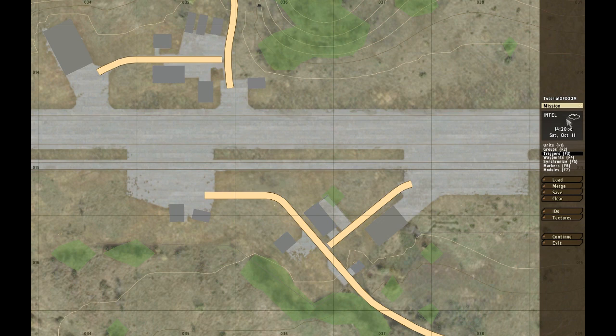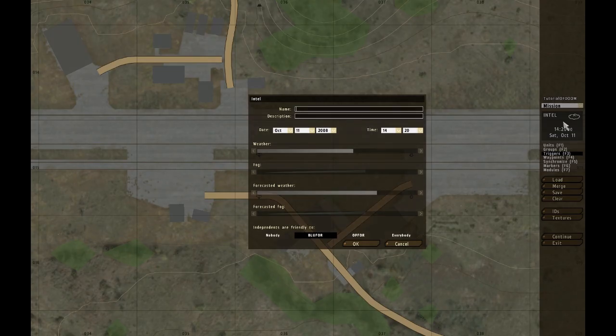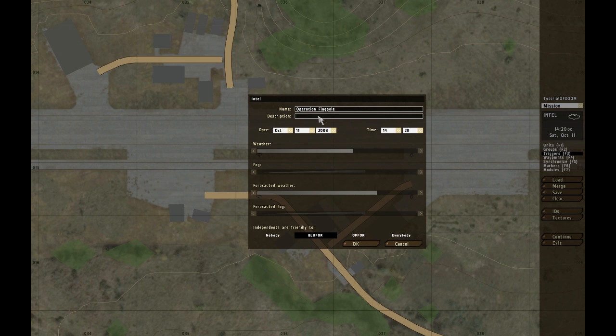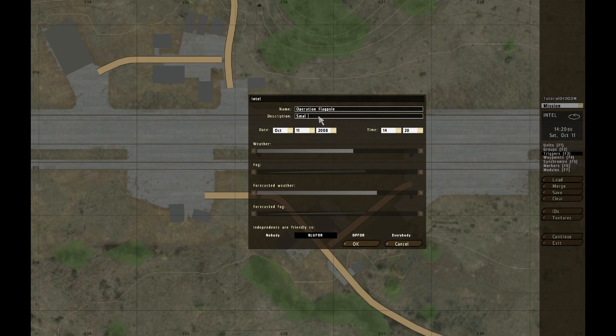Intel, it's this box here. You can click it and then you can change the name of the mission. This name will be the name that the player sees when he presses that scenario, it's going to see Operation Flagpole. And the description, that's going to be the mission's description of course, just a small definition of what the mission is, like a small tutorial on basics, or anything.